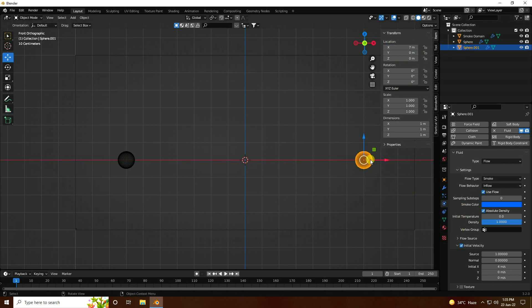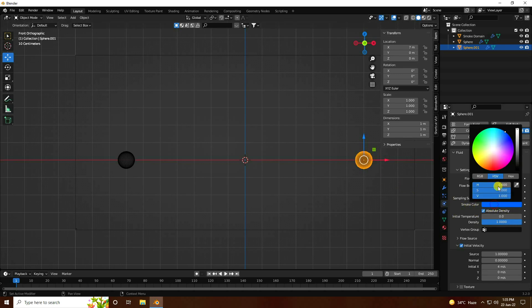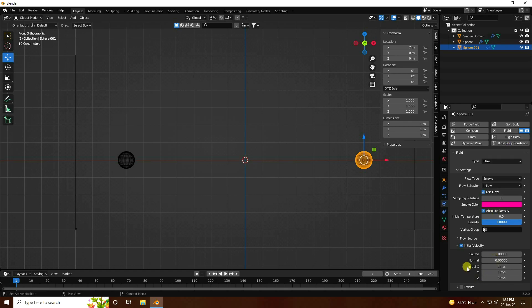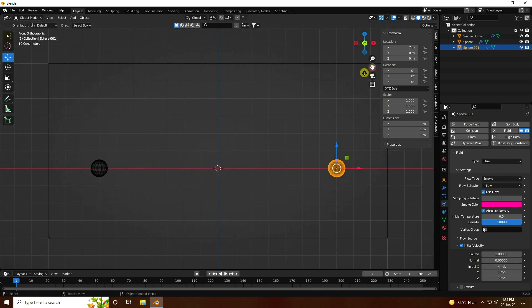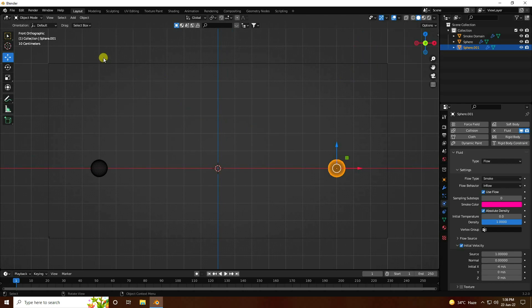Select sphere two and change its smoke color to pink. Also change the velocity — set it to minus 4. Now all settings are good.